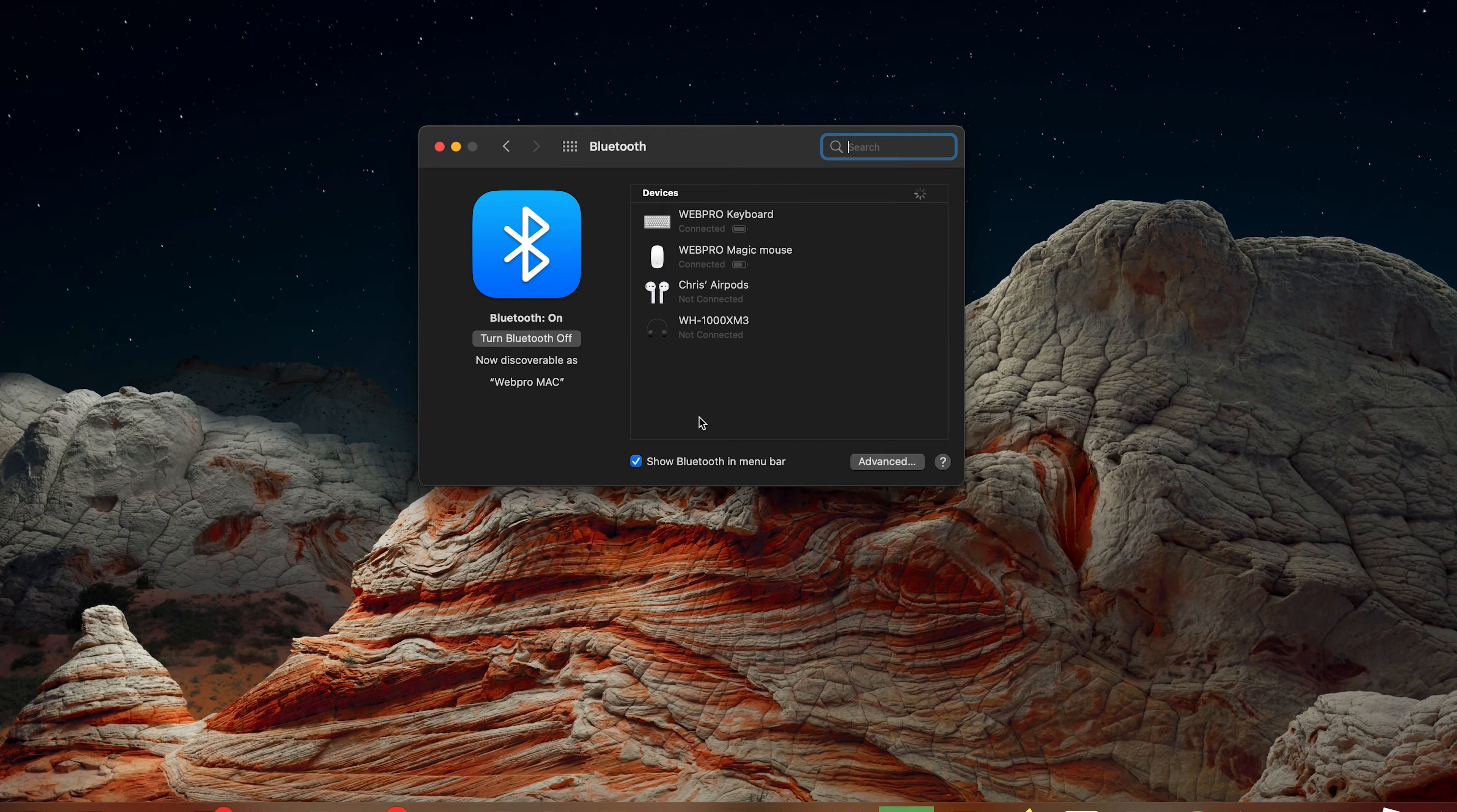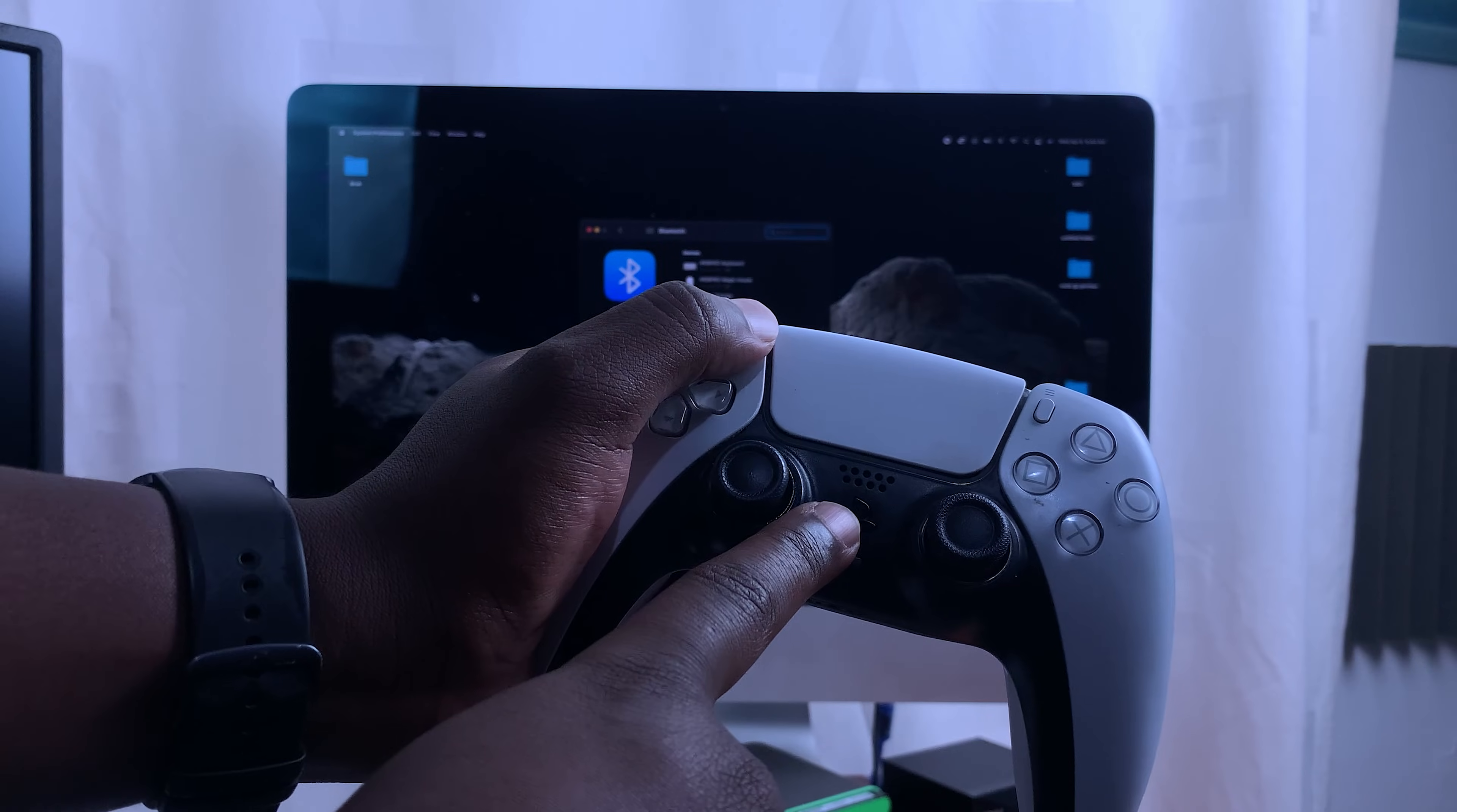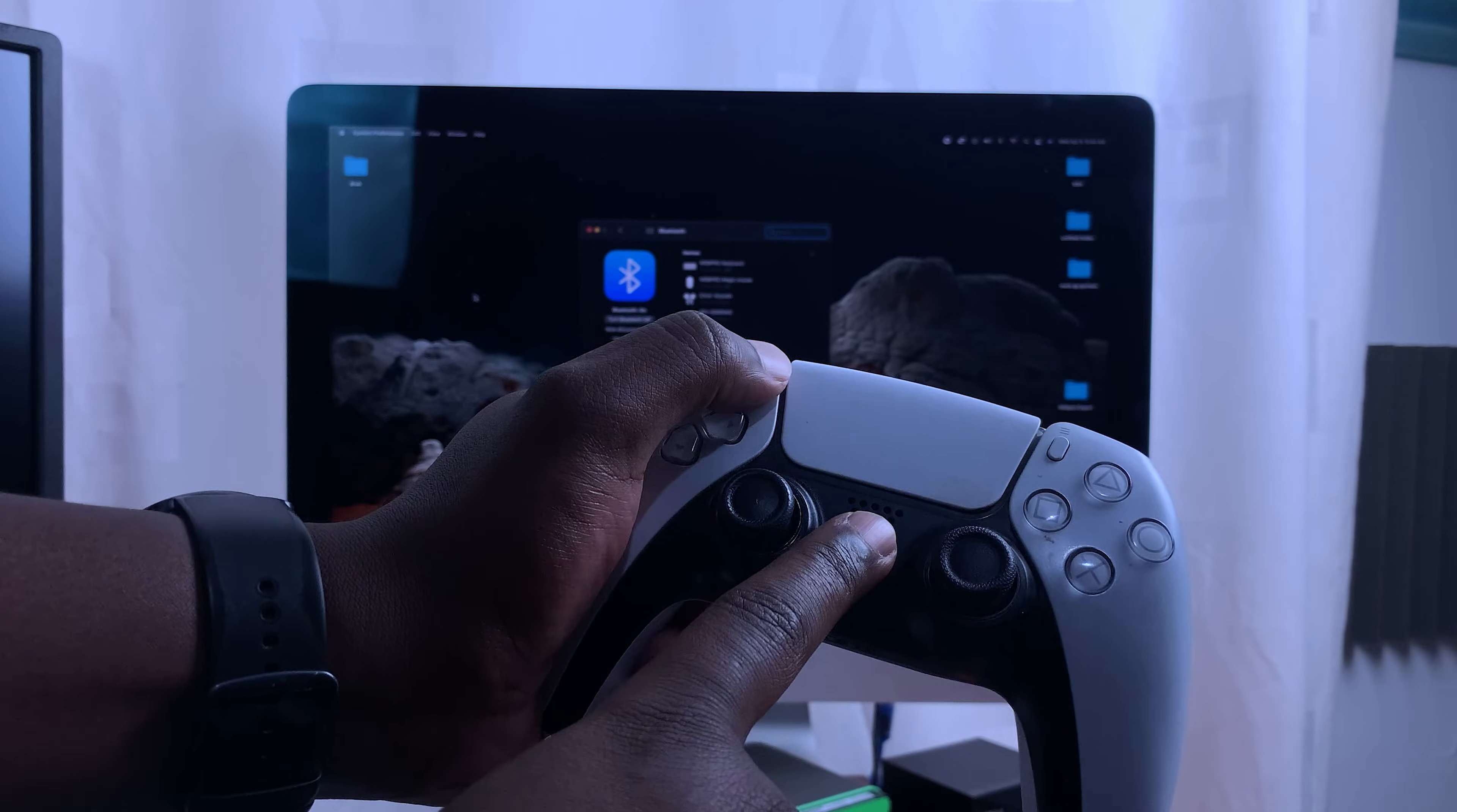That method too brings you to the Bluetooth Preferences window. Now this is where you want to be. Next is putting the PS5 controller in pairing mode. To do that, simply press the PlayStation button in the middle and the Share button at the top here. You want to press them down simultaneously and hold them in for three to five seconds. Press and hold.